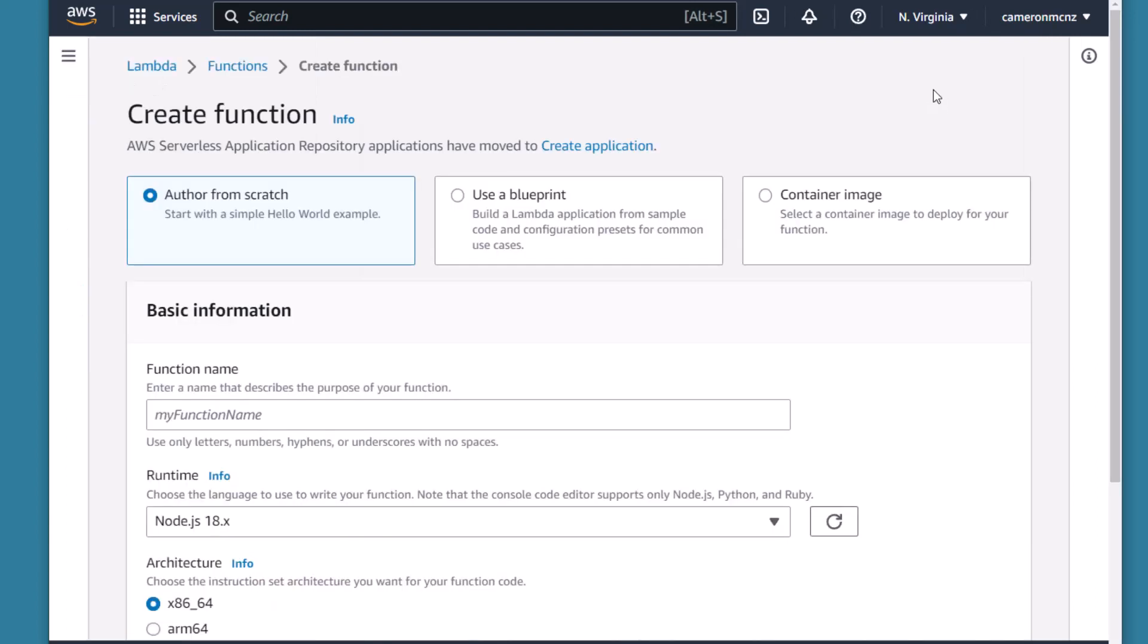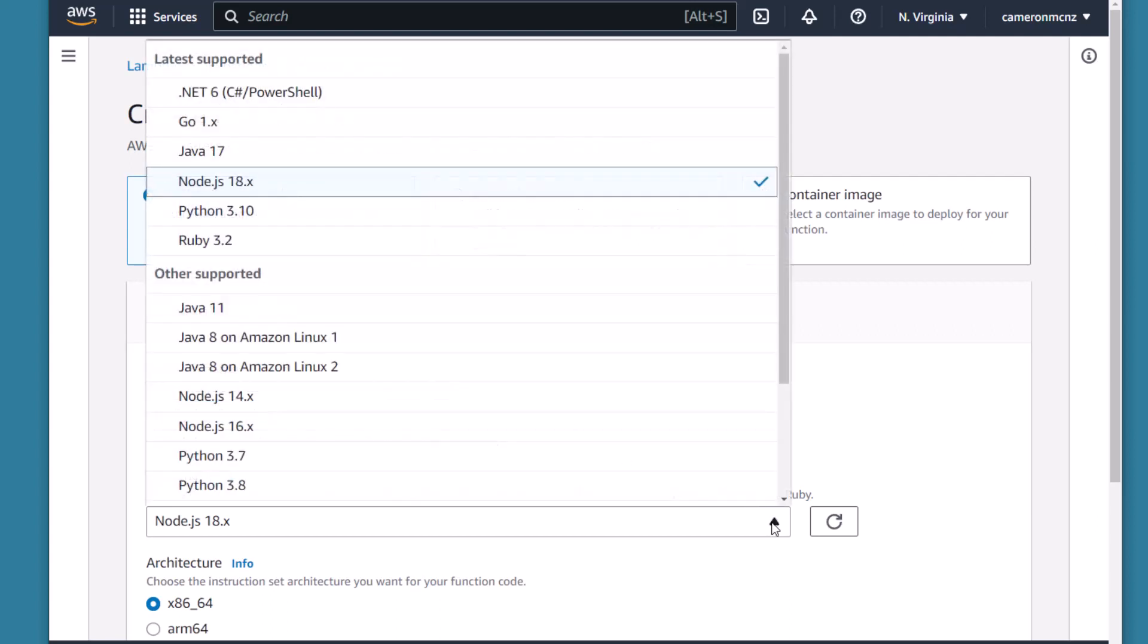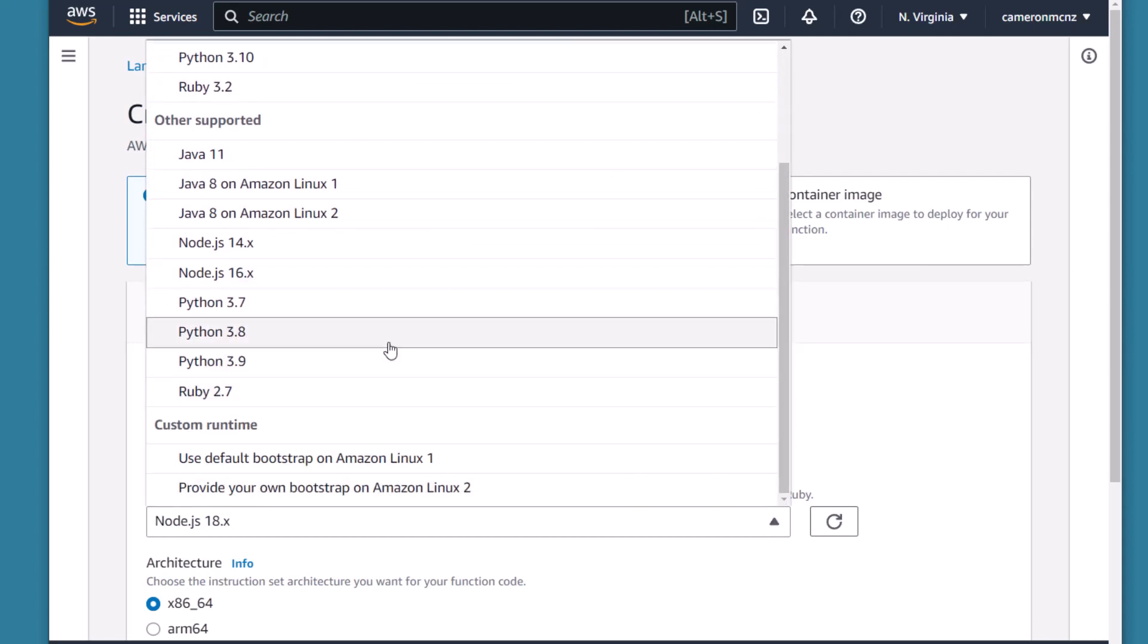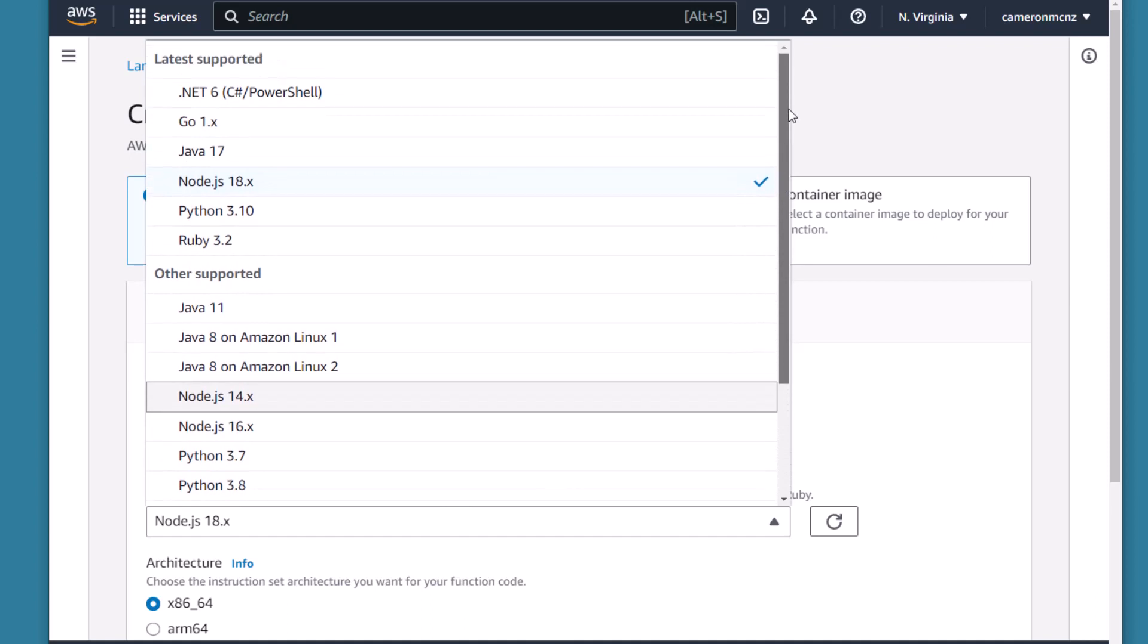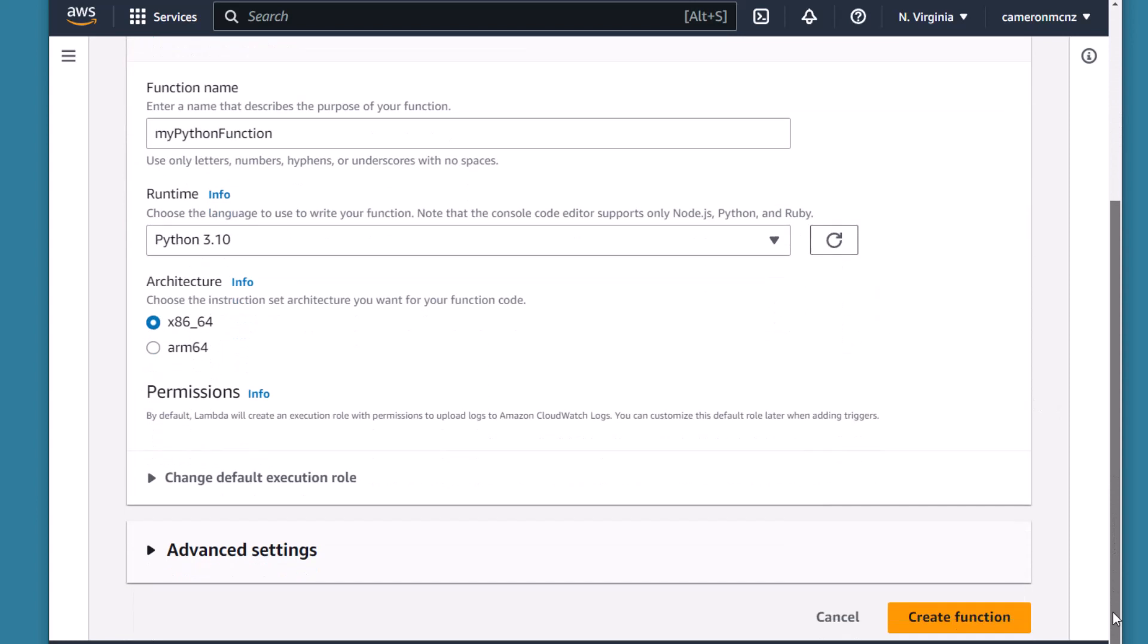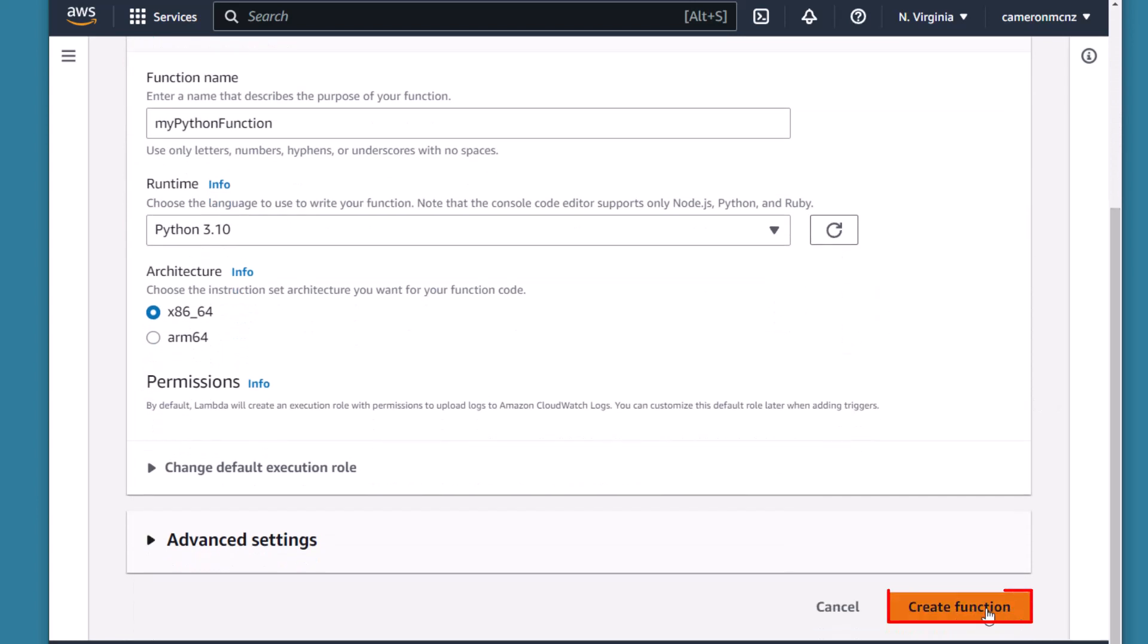That'll allow you to start creating the basis for your Python function. I'm going to call mine myPythonFunction and for the version, there's 3.7, 3.8, 3.9, but I'm going to choose Python 10. And that's it for this step. You can actually scroll down, find the Create Function button, and now your function is created.